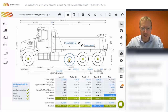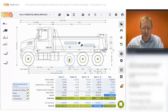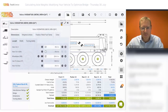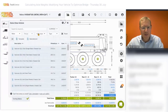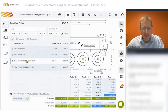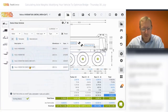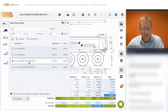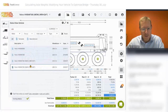To change the wheelbase, there are two ways. You can either swap out the vehicle with one from the public library that already has a longer wheelbase — we do have this vehicle provided by Volvo with a 260-inch wheelbase.